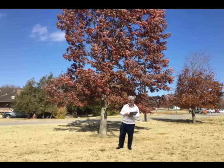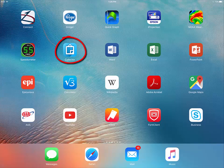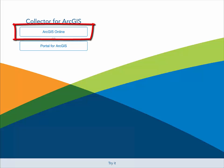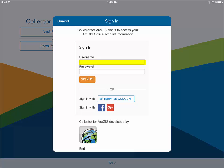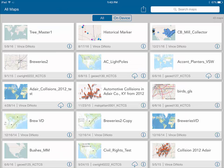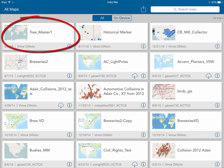Let me show you how we're going to take some data. First, I'll need to select the Collector app on my iPad by pressing on the screen. The next step is to log into Collector for ArcGIS. I'm going to click on ArcGIS Online as my login method. The next screen asks for my username and password. I'll input those two and then hit sign in. Now that I'm signed in, I can see all my different applications. The one we want to select is called TreeMaster, so we'll click on that and it will open up.